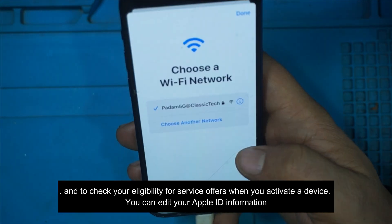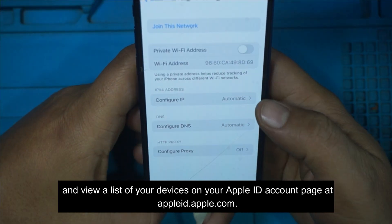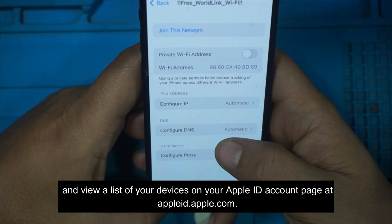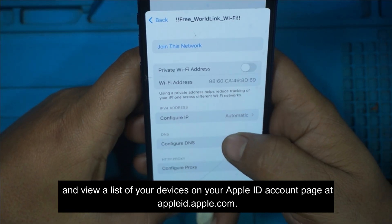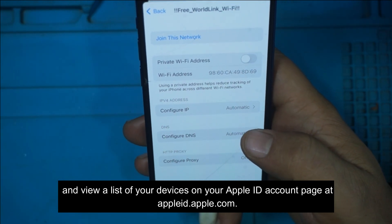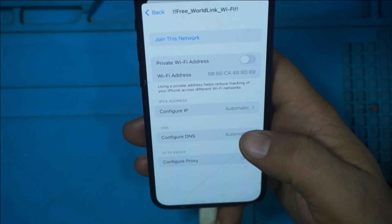You can edit your Apple ID information and view a list of your devices on your Apple ID account page at appleid.apple.com.